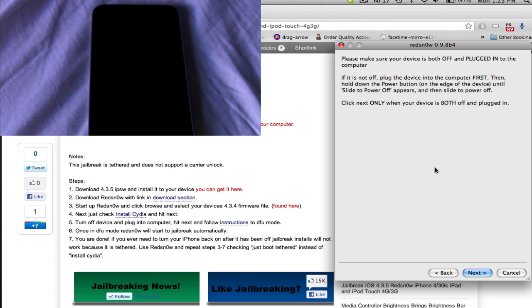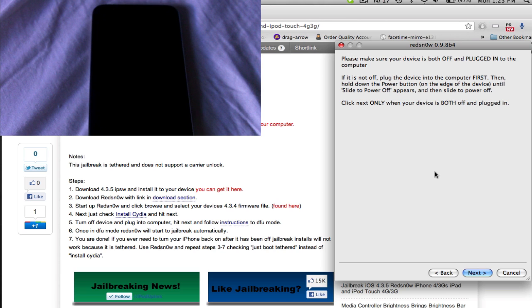Now, what the next page is going to do is show you how to get into DFU mode. I'll be hitting next and then following the instructions to get into DFU mode. Also filming my iPod so you can see what's happening.